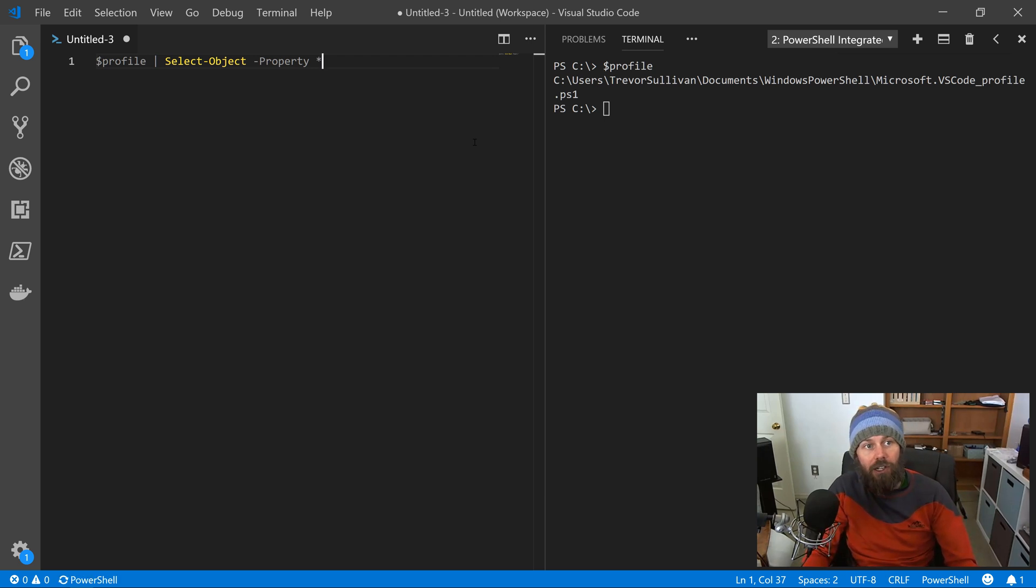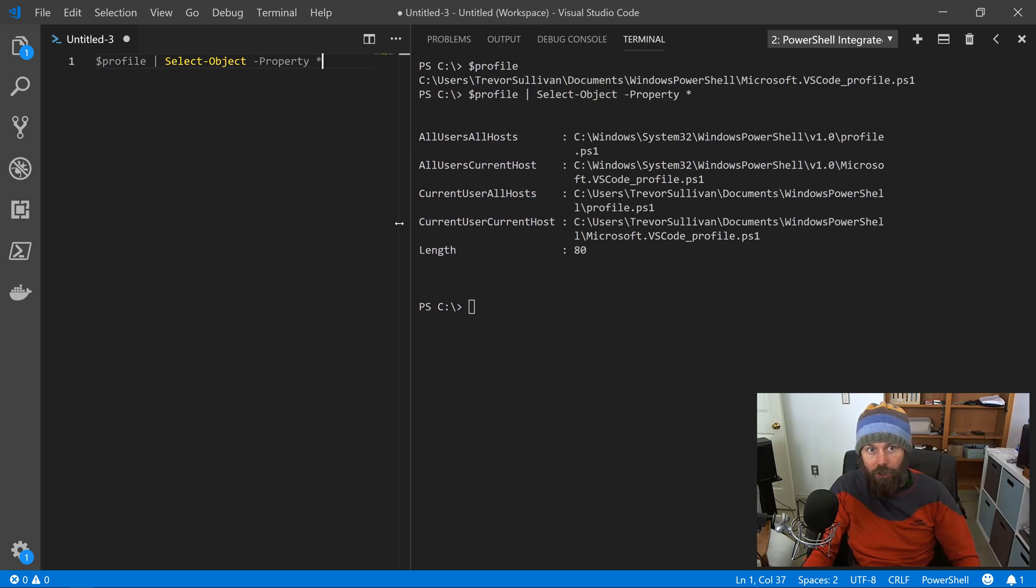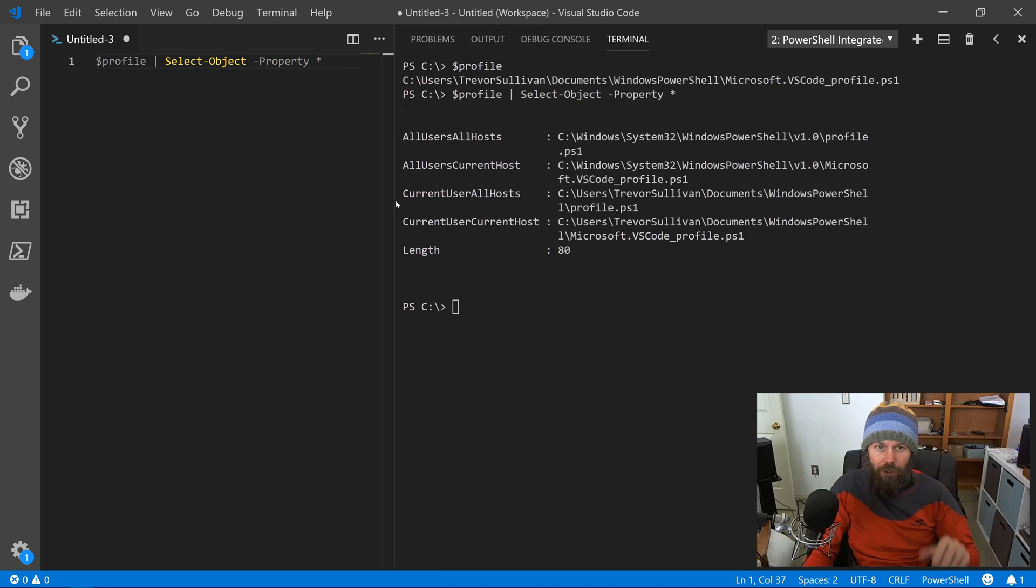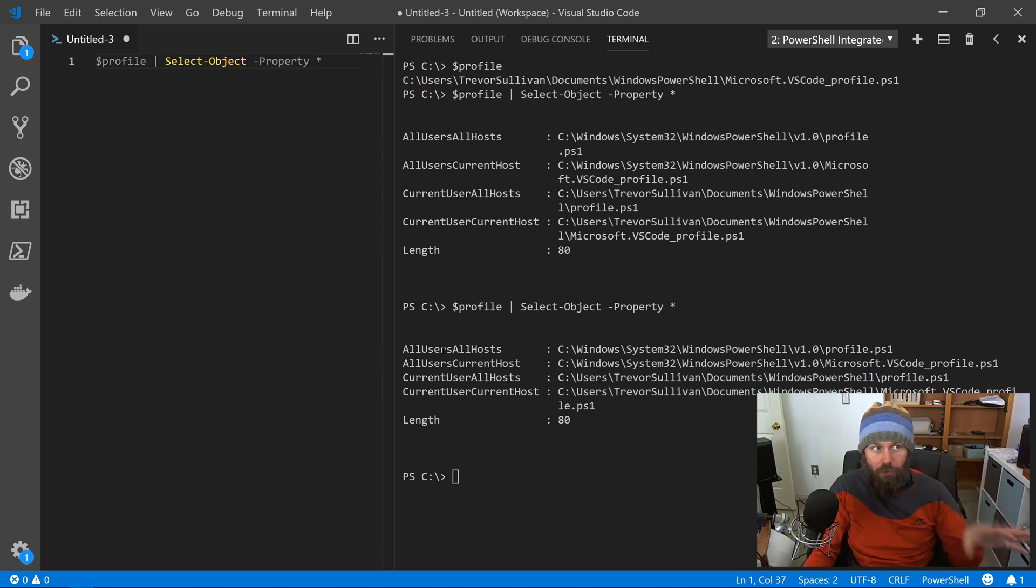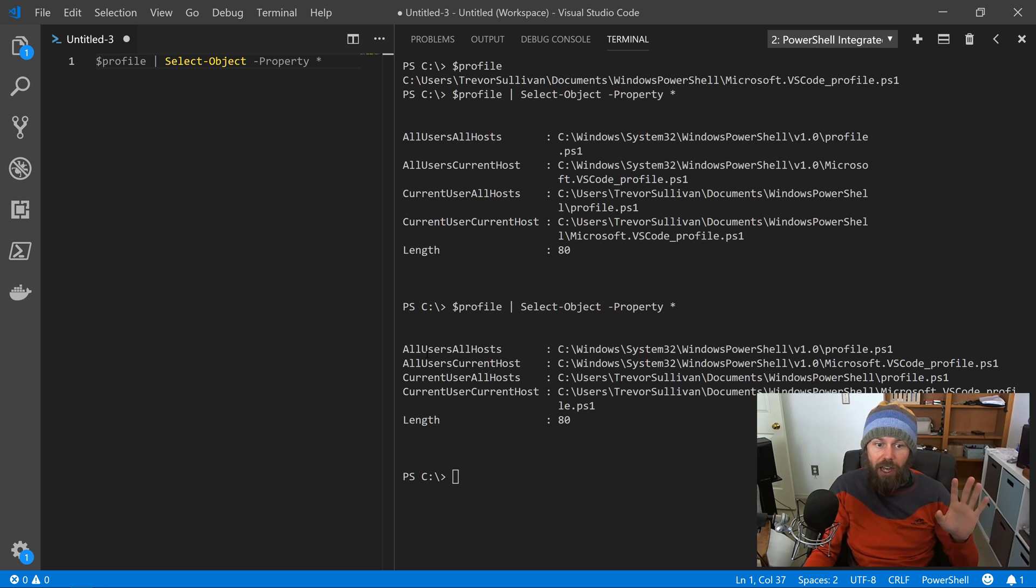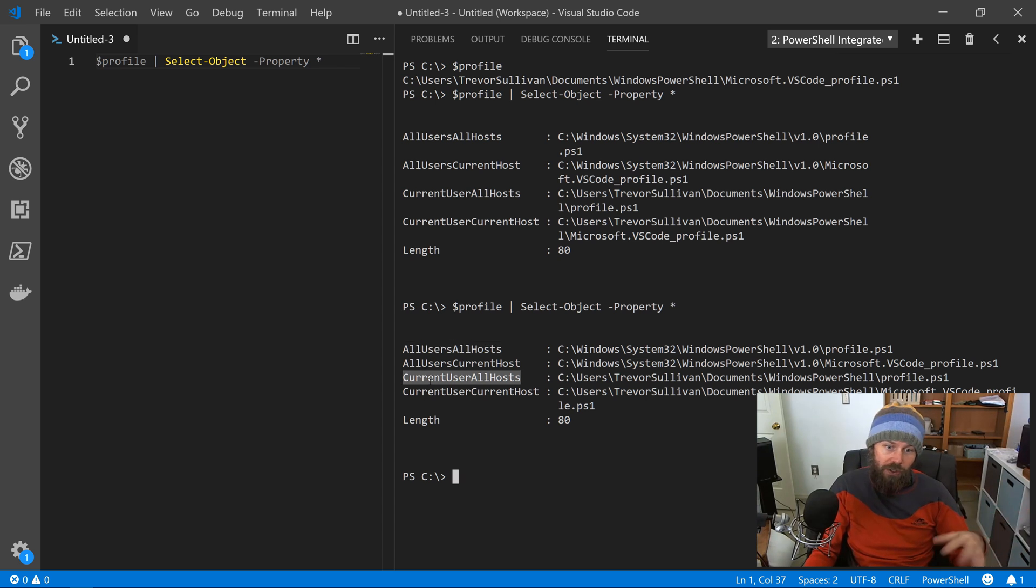And to kind of unlock those additional file system paths, you can take a look at if you pipe the profile object into select object property star. I'll hit F8 there again. And what you'll notice is there's actually some additional properties that are kind of a little bit hidden by default, but they are actually available on this profile variable. And so you've got profile.allusersallhosts, alluserscurrenthost, currentuserallhosts, etc.